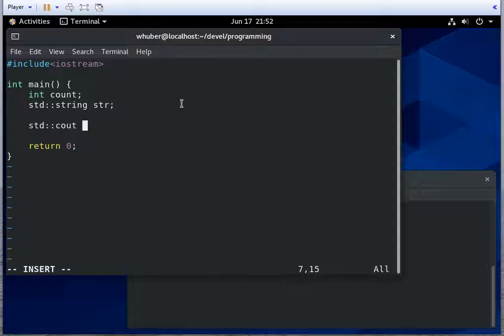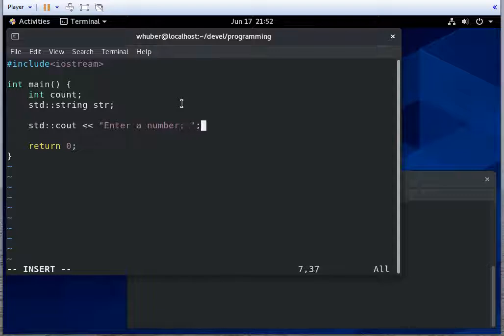So I'm going to prompt the user to enter a number. And then I'm going to read that number using cin.